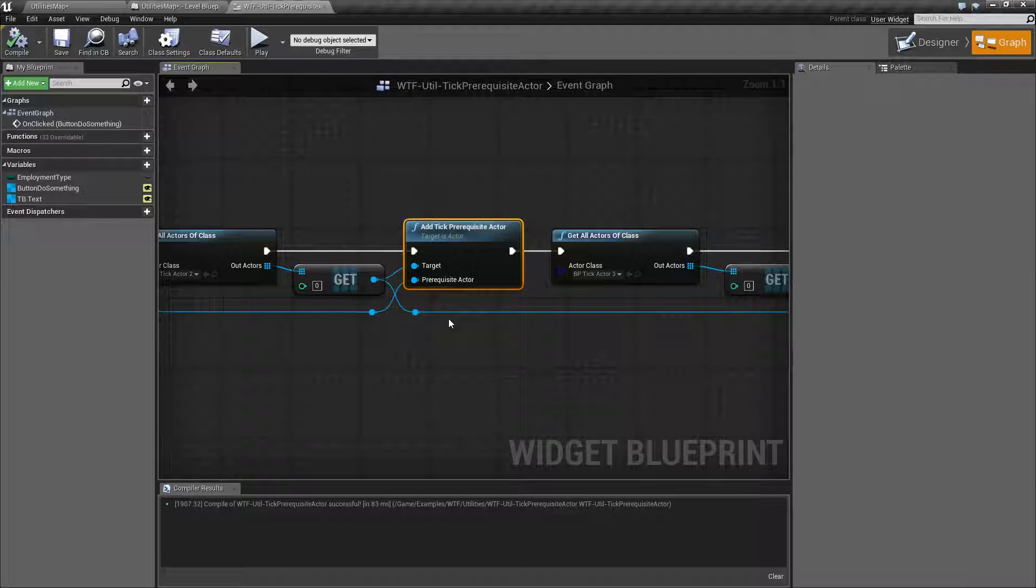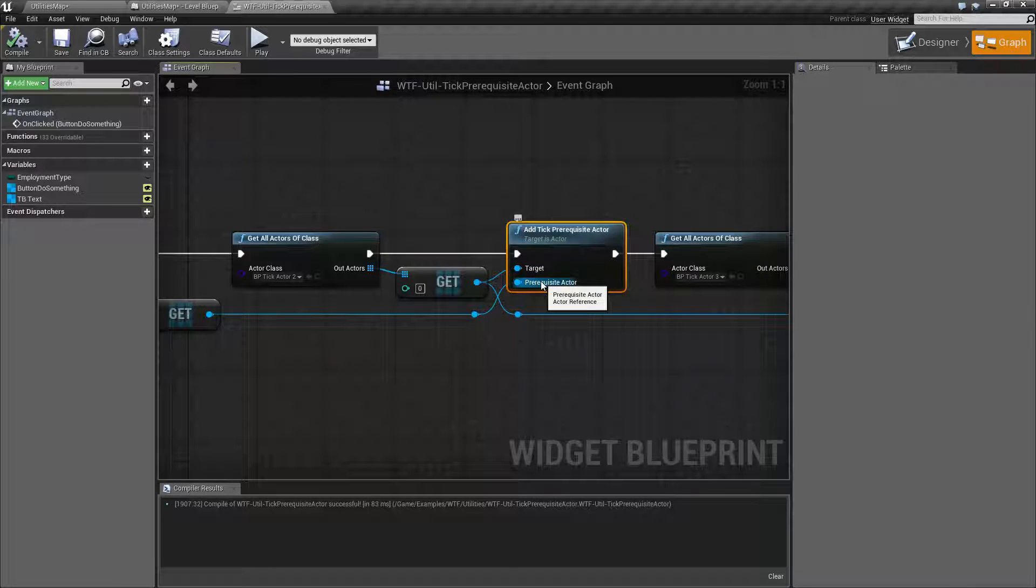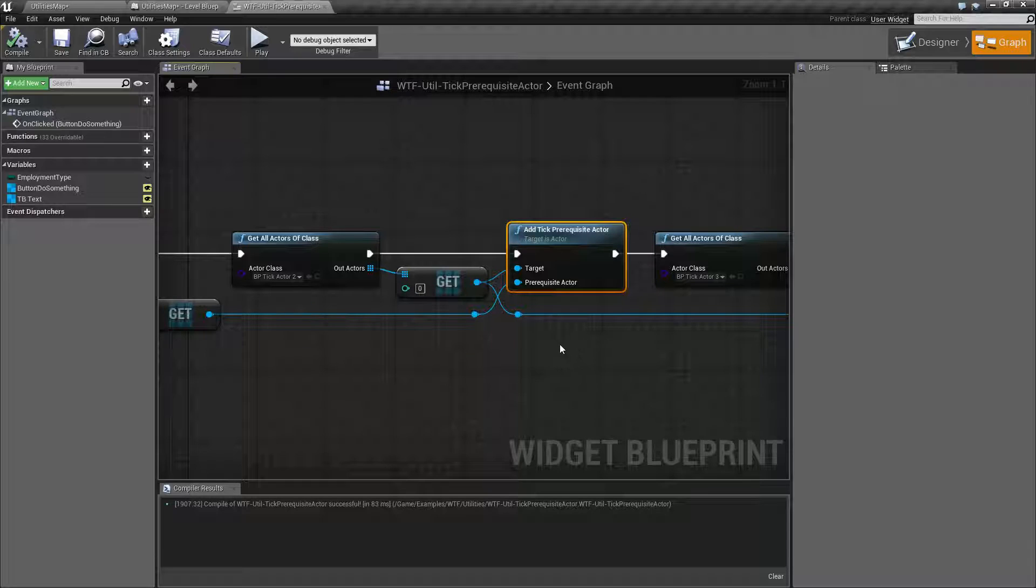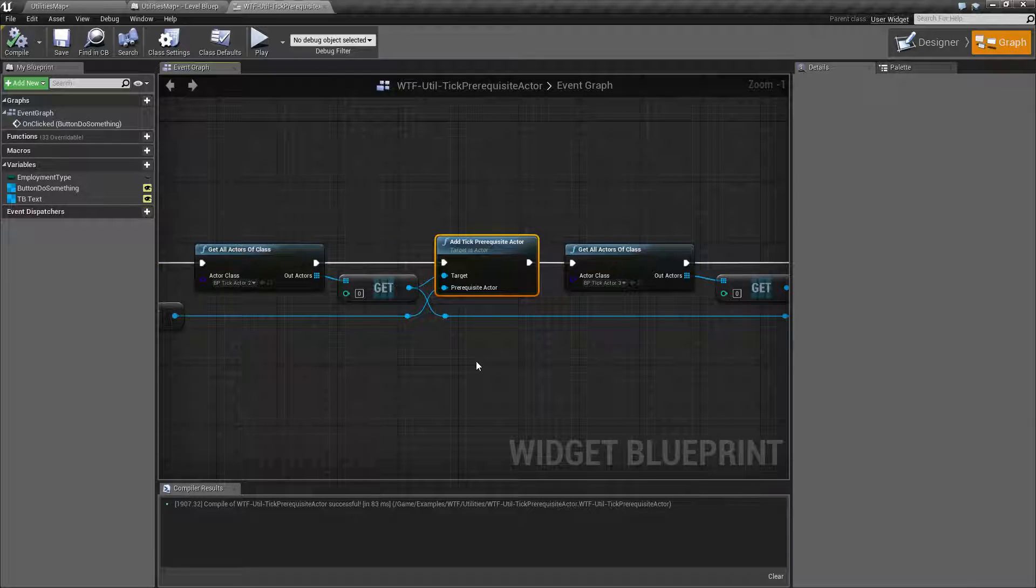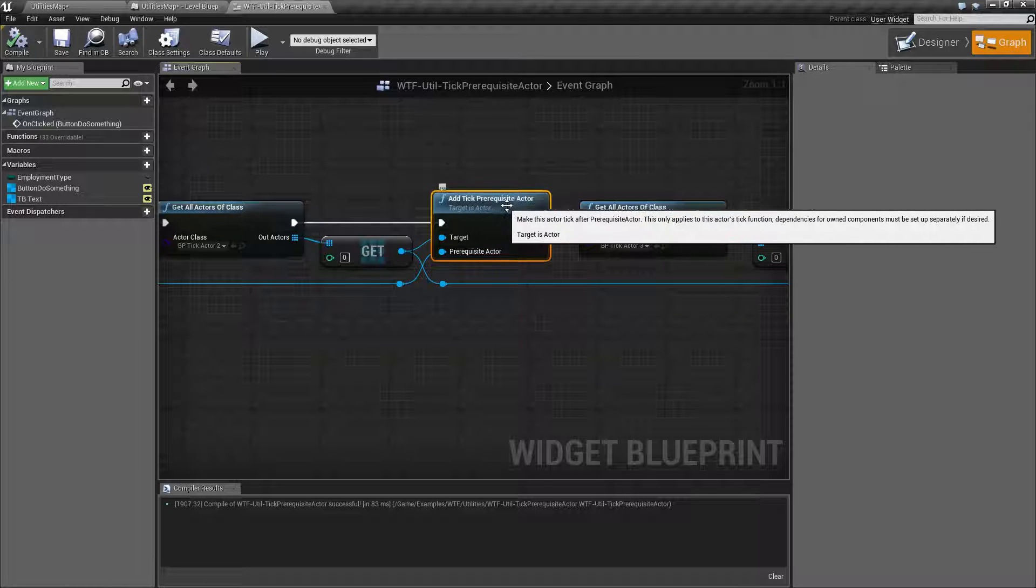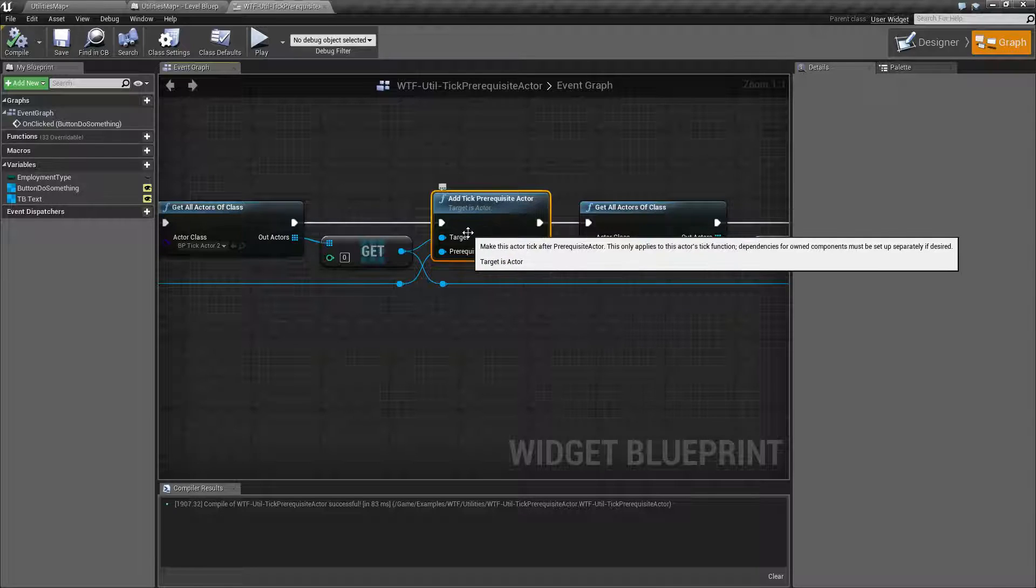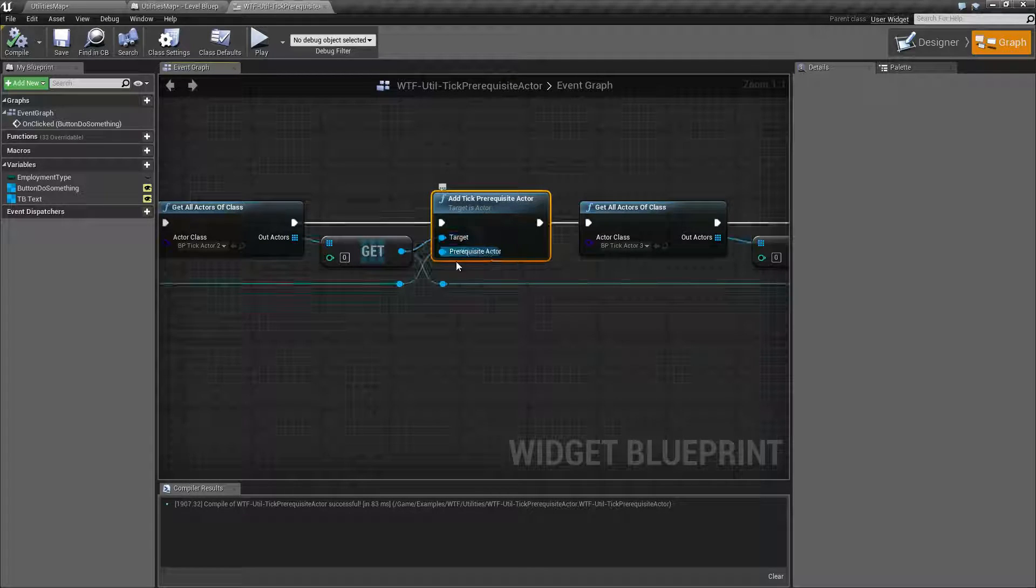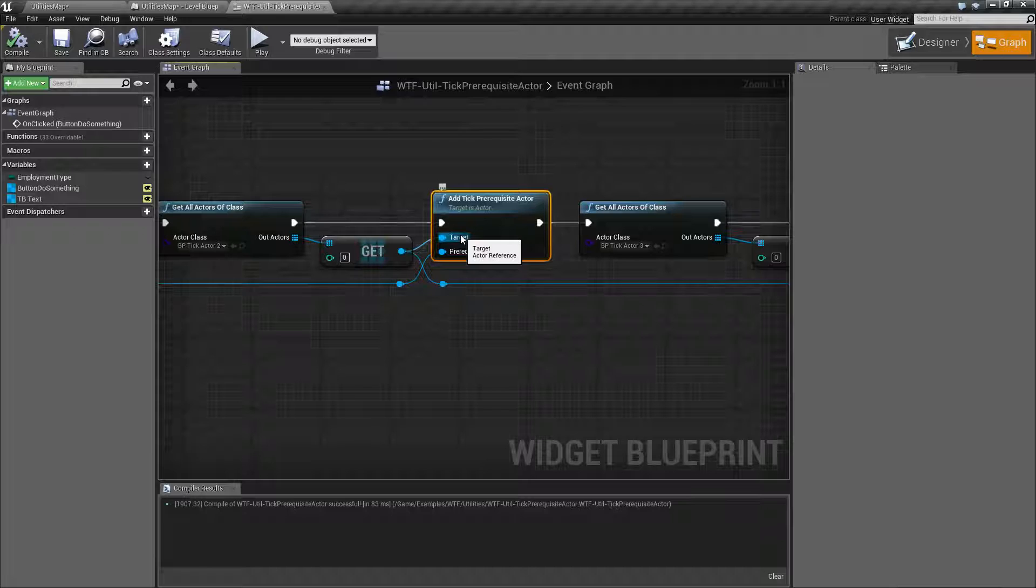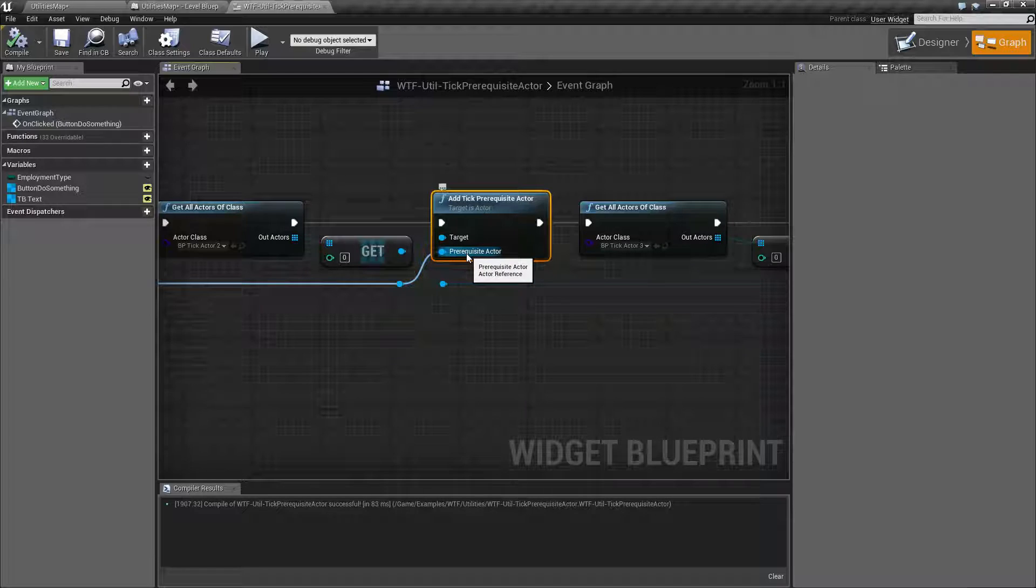And that's pretty much it. It's a lot of talking to cover a very simple node, but it's important to cover how it works. Because it would be nice if it said like target and waiting for or something like that. But you know, this is Epic. They name things how they name things. So that's it. That's going to wrap up the video. The add tick prerequisite actor and remove tick prerequisite actor nodes allow you to determine an order for actors to tick in when they're inside the same tick group. And remember the target is who you're talking to who you're telling to wait for the prerequisite actor who is the person who will go first.